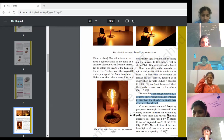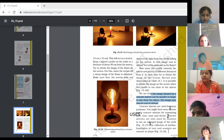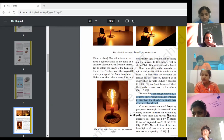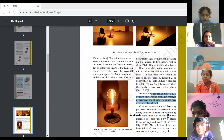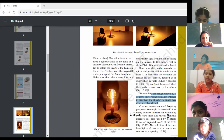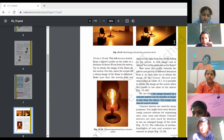Even in a torch, the bulb is very small, but the light reaches far away places. So these are the three uses of a concave mirror. Is there any confusion, or is it clear? The uses of concave mirror are now done.